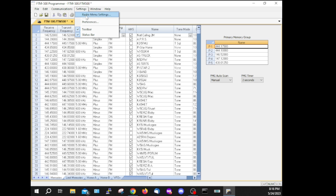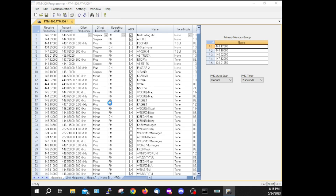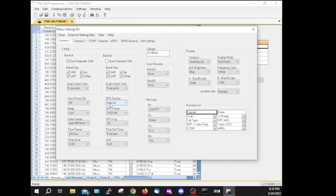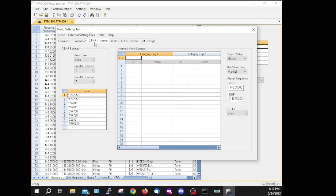Let's go to Radio Menu Settings — I think that's the one we want. Let it populate a window, and here you've got Common 1, Common 2, DTMF, Internet, and you can see I have already put in some predefined DTMF codes.